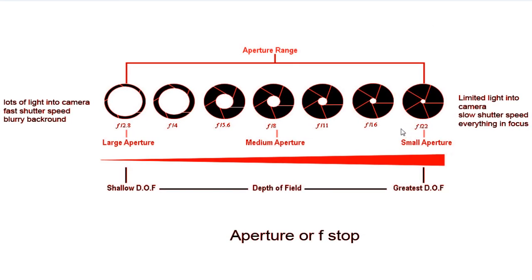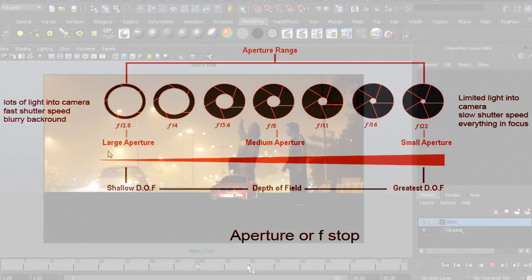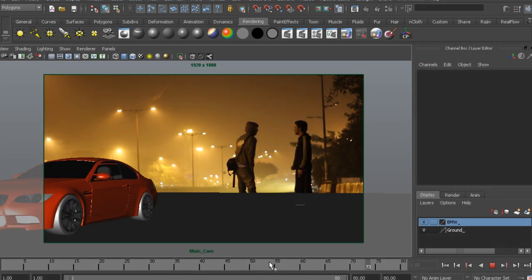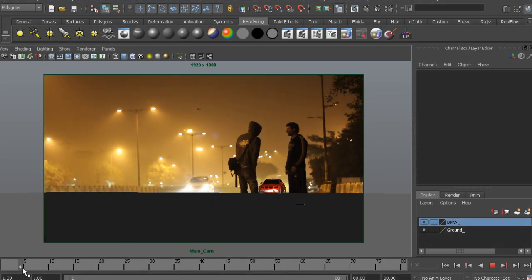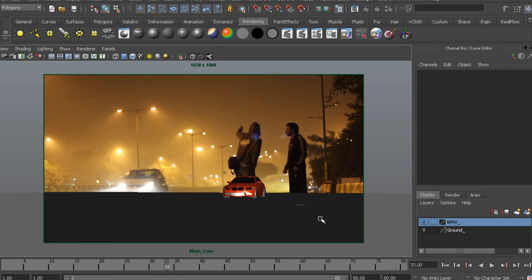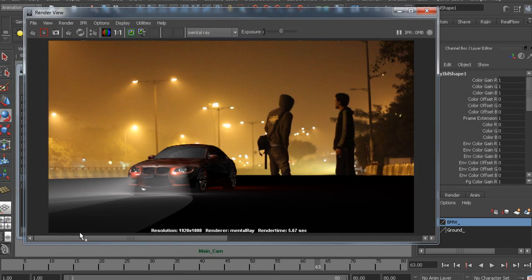In this course, we are going to learn DSLR shooting techniques, 3D, and compositing workflow.